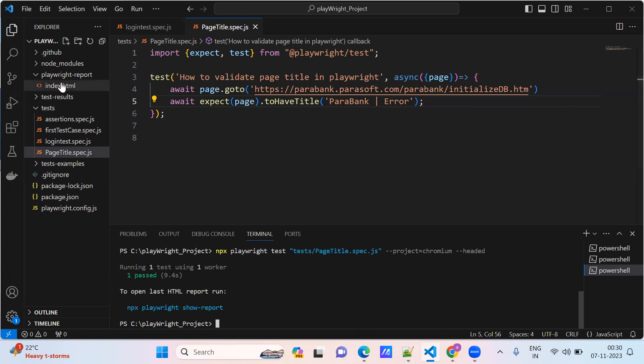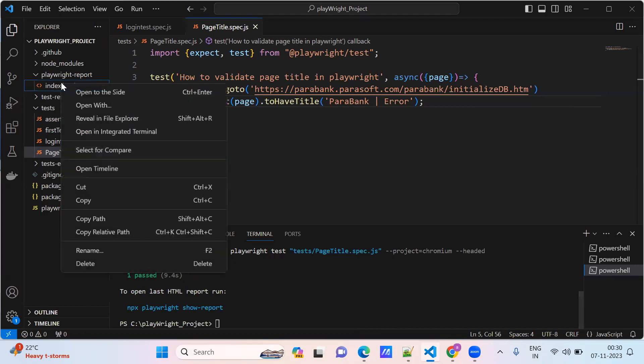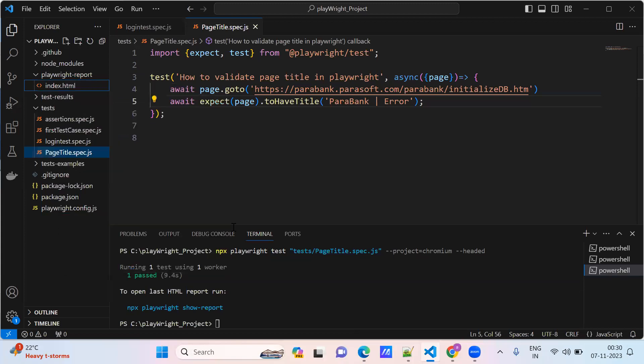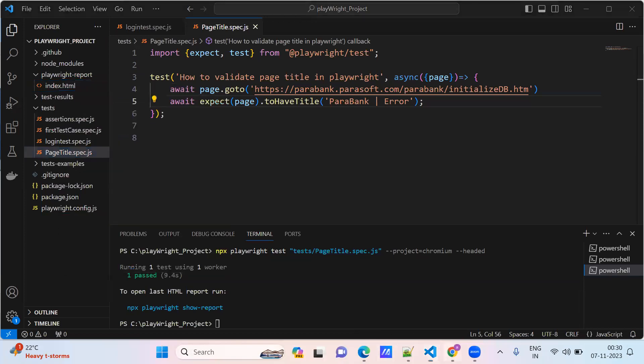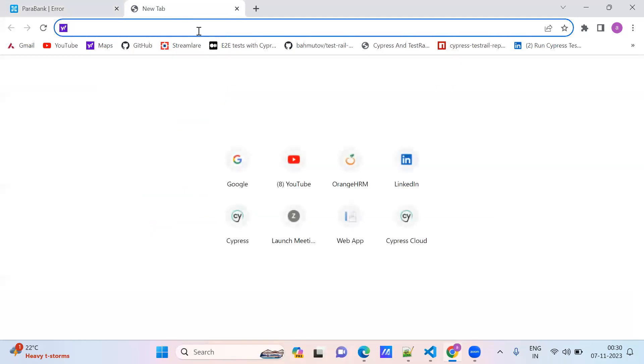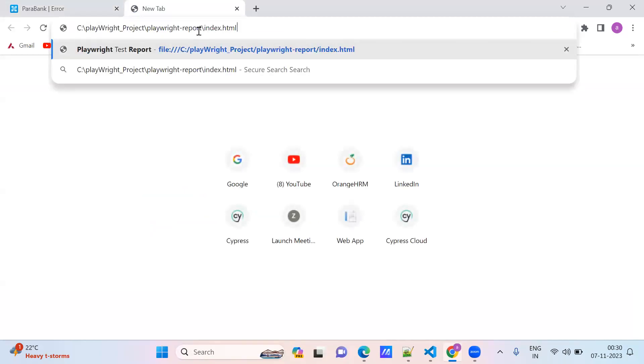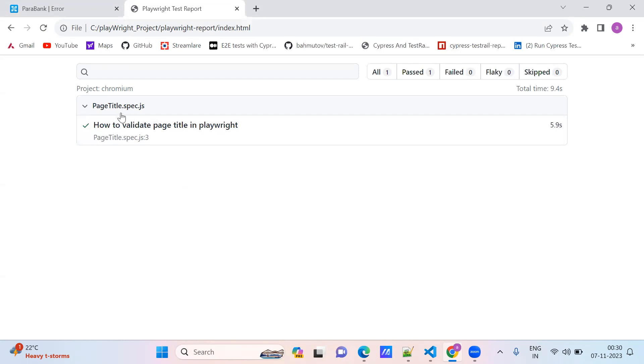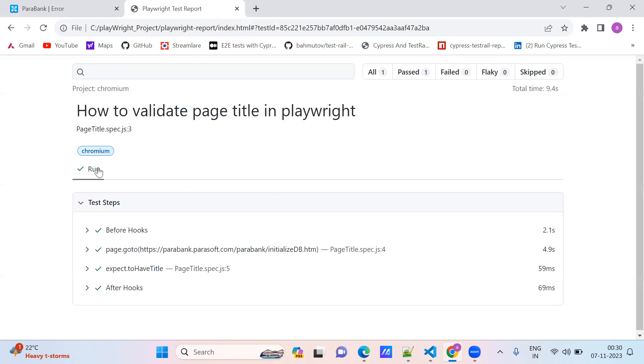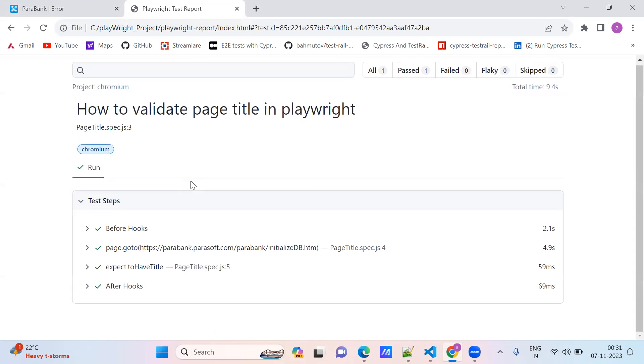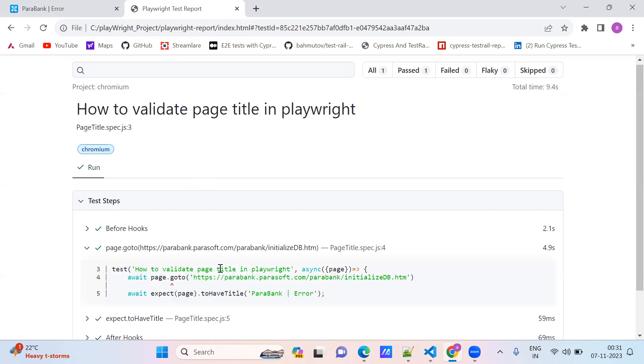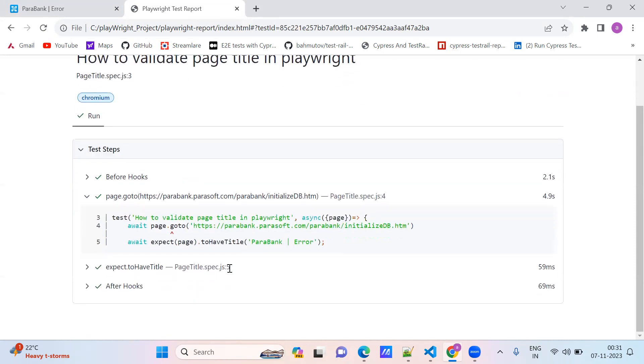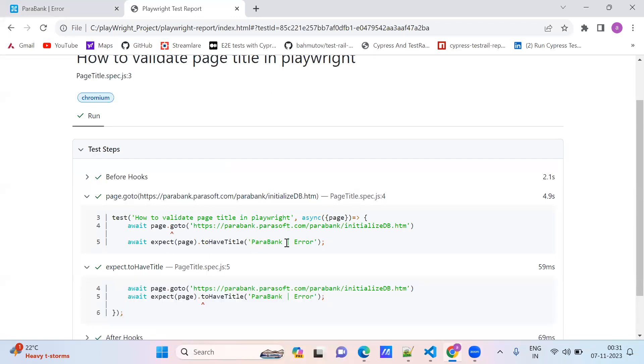This is our project Chromium, page title is our test case file, and how to validate page title is our test name. Here we can see the browser running and passed. Expect page.toHaveTitle, this one is correct. This test is correct.